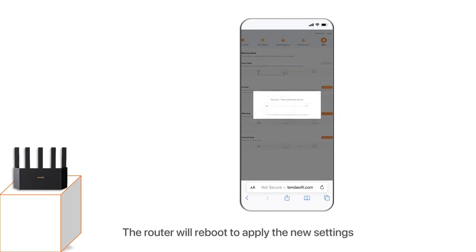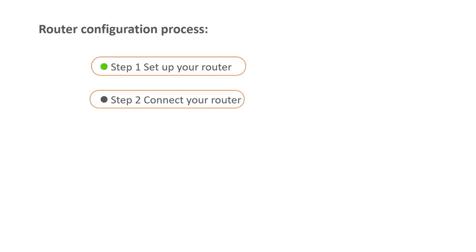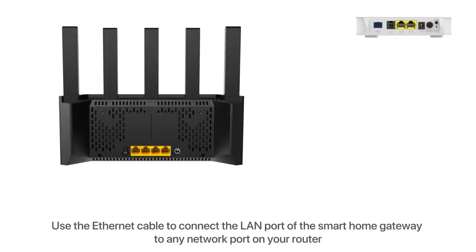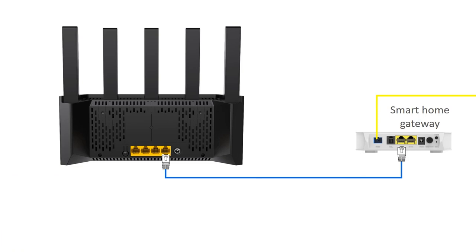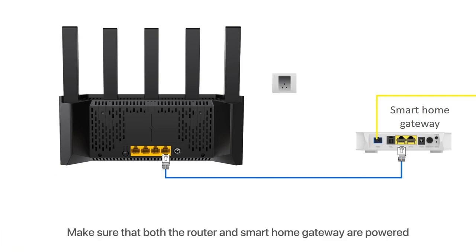The router will reboot to apply the new settings. Step 2 - Connect your router. Use the Ethernet cable to connect the LAN port of the smart home gateway to any network port on your router. Make sure that both the router and smart home gateway are powered.